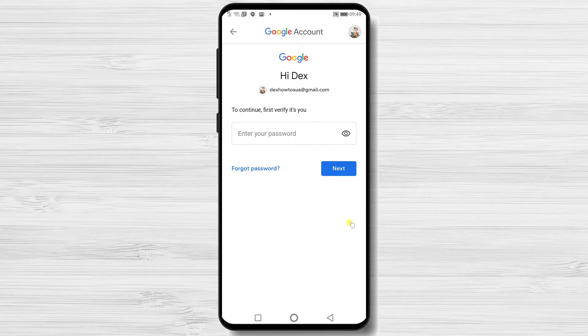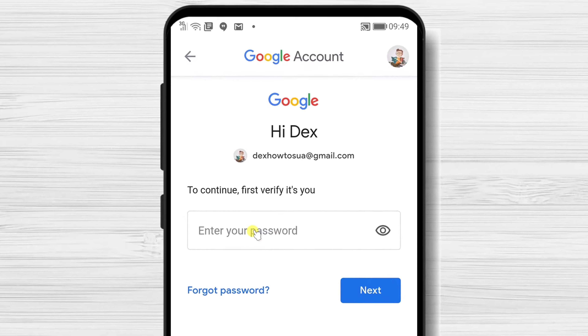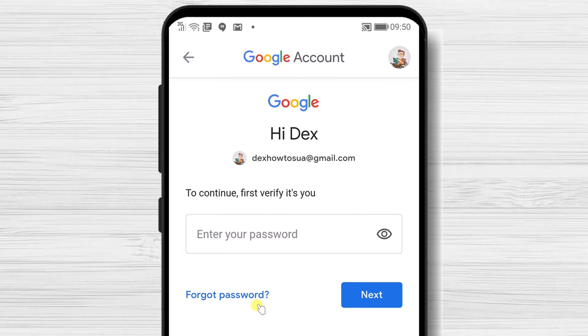Now you will need to write your current password. If you do not know your current password, tap on Forgot Password.